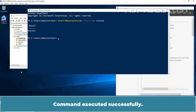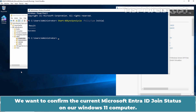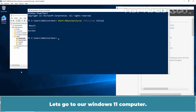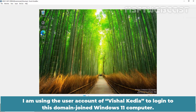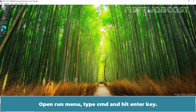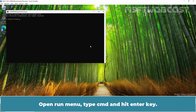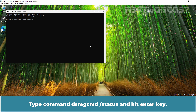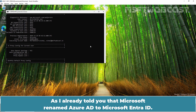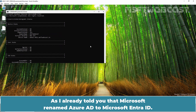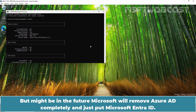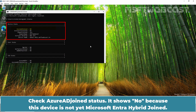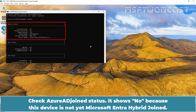We want to confirm the current Microsoft Entra ID join status on our Windows 11 computer. I am using the user account of Vaisalcadia to log in to this domain-joined Windows 11 computer. Open Run, type CMD, and hit Enter. Type the command: dsregcmd /status and hit Enter. Look for the Device Status section. Note that Microsoft has renamed Azure AD to Microsoft Entra ID, but we are still seeing the old name Azure AD in some places. The device shows No because it is not yet Microsoft Entra Hybrid joined.